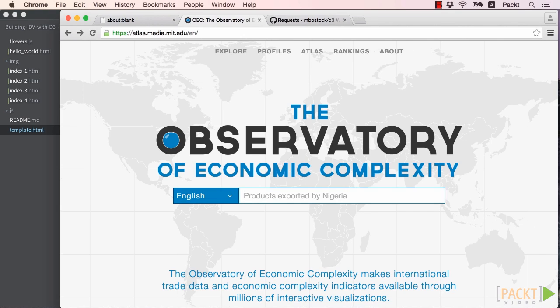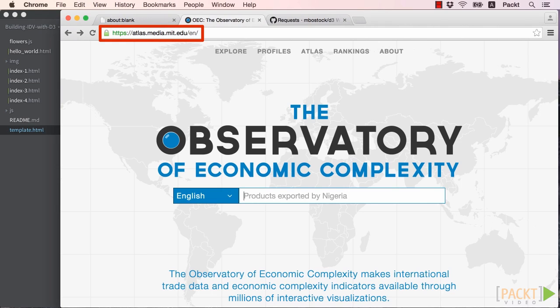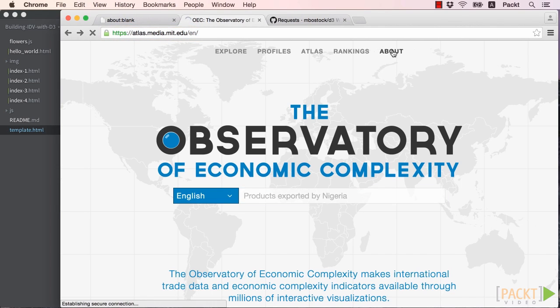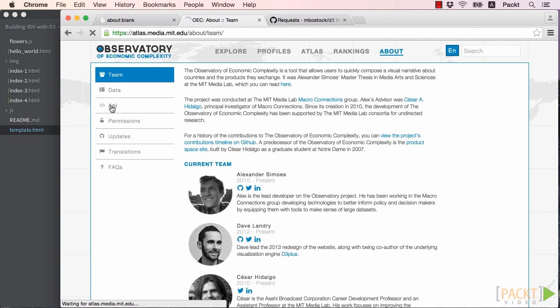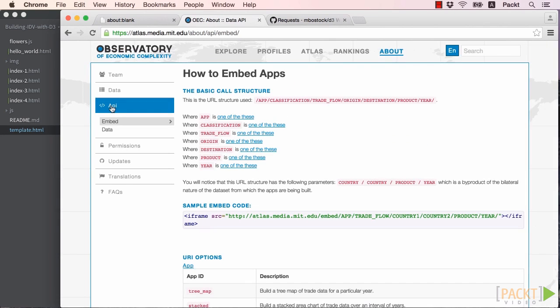Let's get started by looking at MIT's Atlas Media site. We'll see a search box on the home page. If we navigate to the About section, we'll see a link for the API. Let's click that.